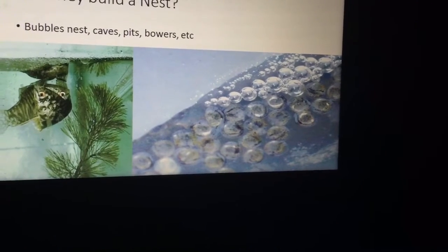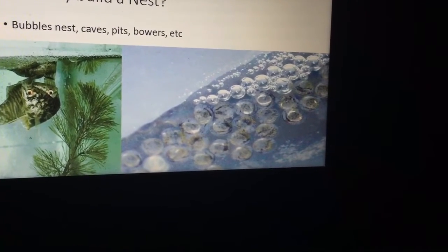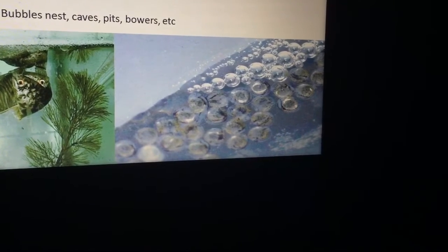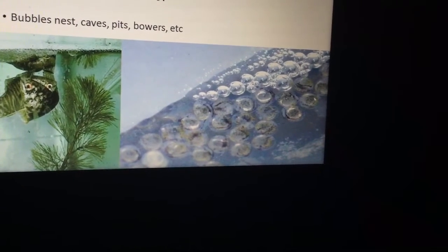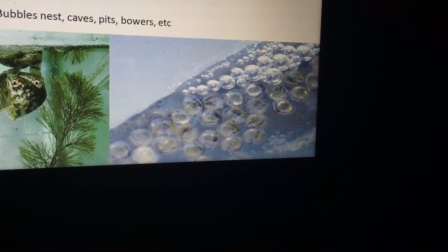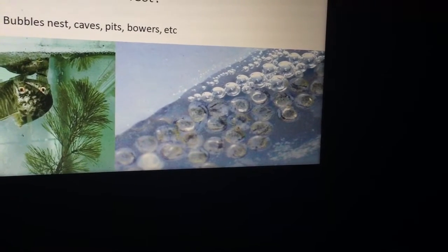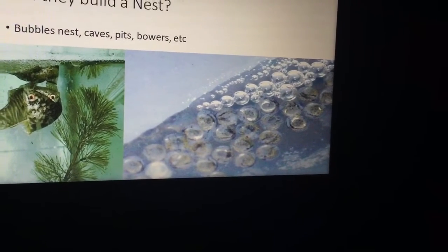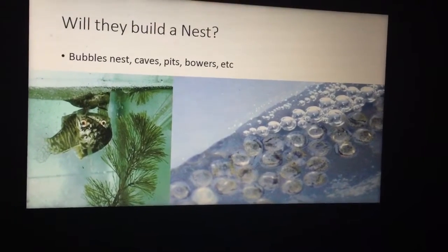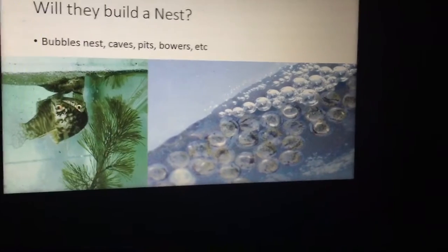Some fish produce bubble nests — they'll make a bubble nest and conceal the eggs inside the bubbles, such as fighting fish and gouramis. Some fish breed in caves, pits, or bowers and build nests because they've evolved to believe that's a safe place to put their eggs.